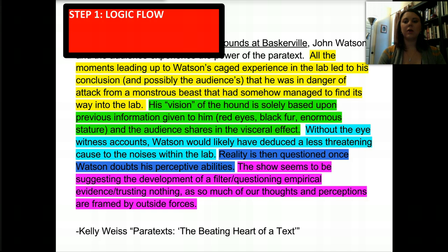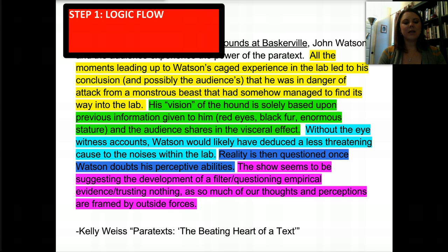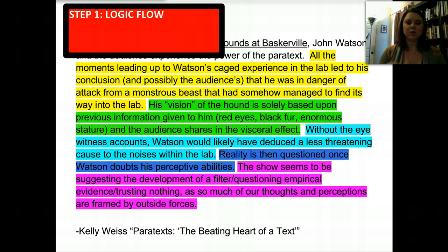The second sentence, right after the topic sentence, reads: 'All the moments leading up to Watson's caged experience in the lab led to his conclusion — and possibly the audience's — that he was in danger of attack from a monstrous beast that had somehow managed to find its way into the lab.' We expect the paragraph to stay on topic about the power of the paratext for the audience and Watson. Then: 'His vision of the hound is solely based upon previous information given to him — red eyes, black fur, enormous stature — and the audience shares in this visceral effect.' We then see the vision of the hound tied back into the topic sentence, moving it forward.